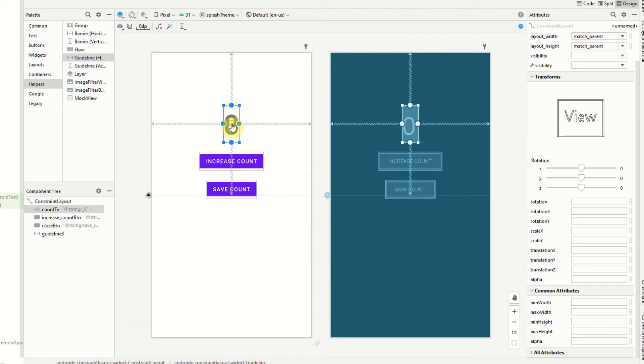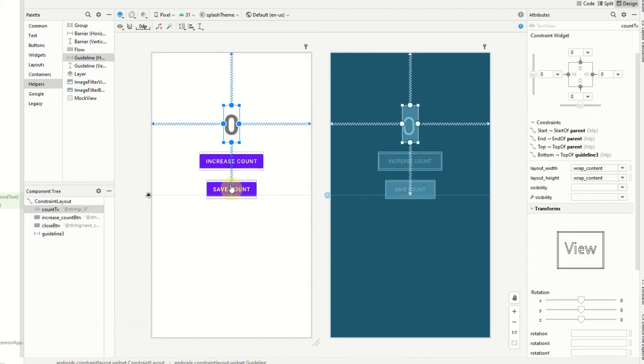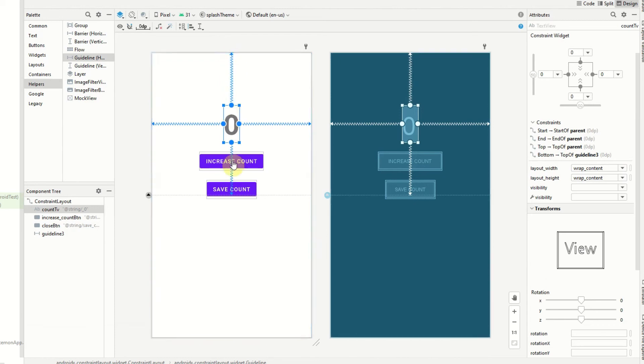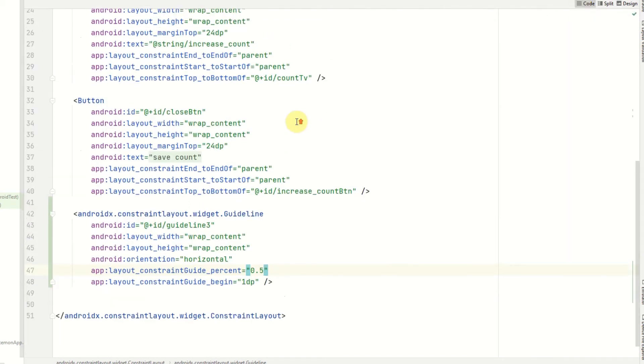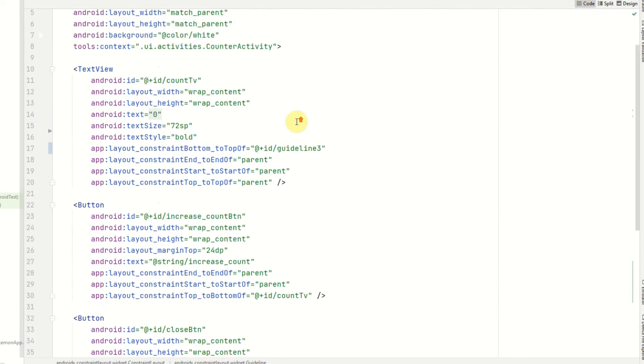And that will mean that this text view will be in the center between the top of the screen and the bottom of this 50% guideline. And if we go into the code on that text view we can see